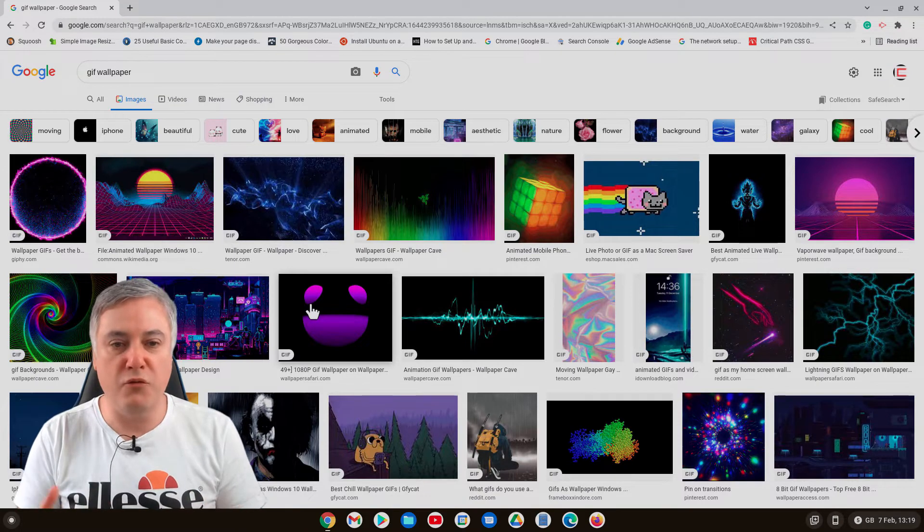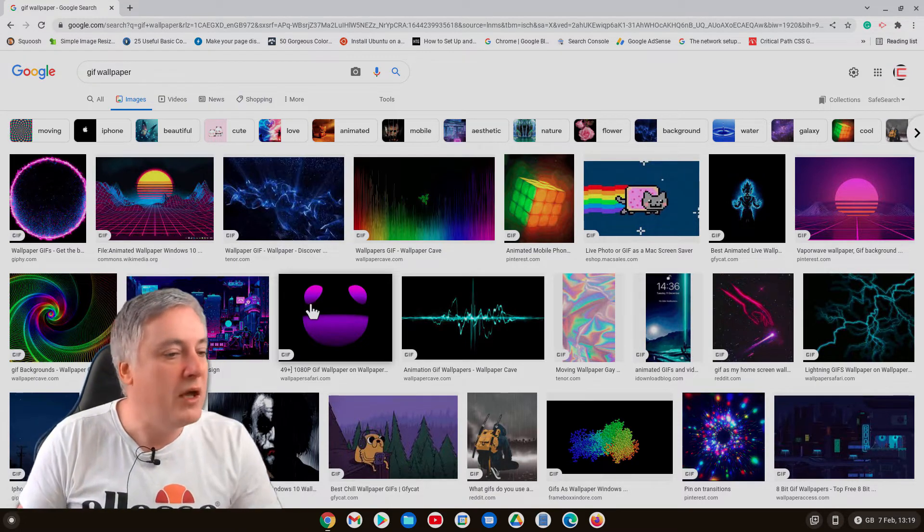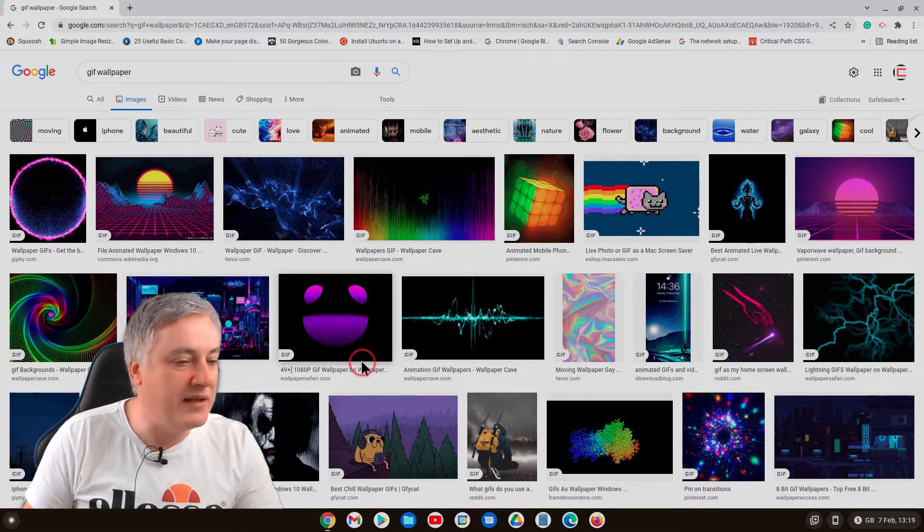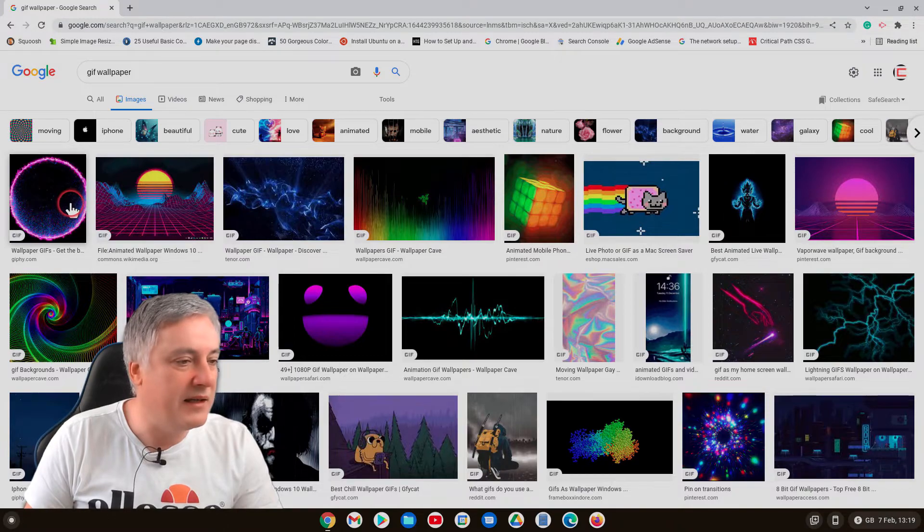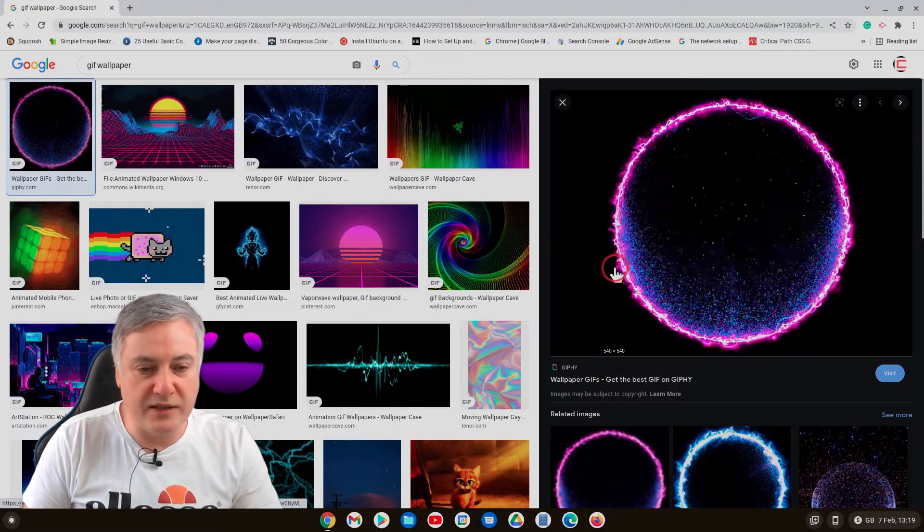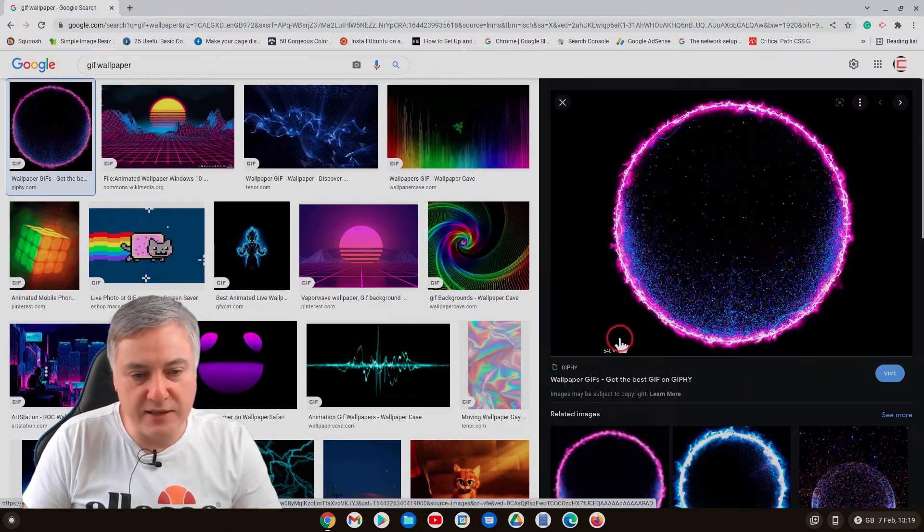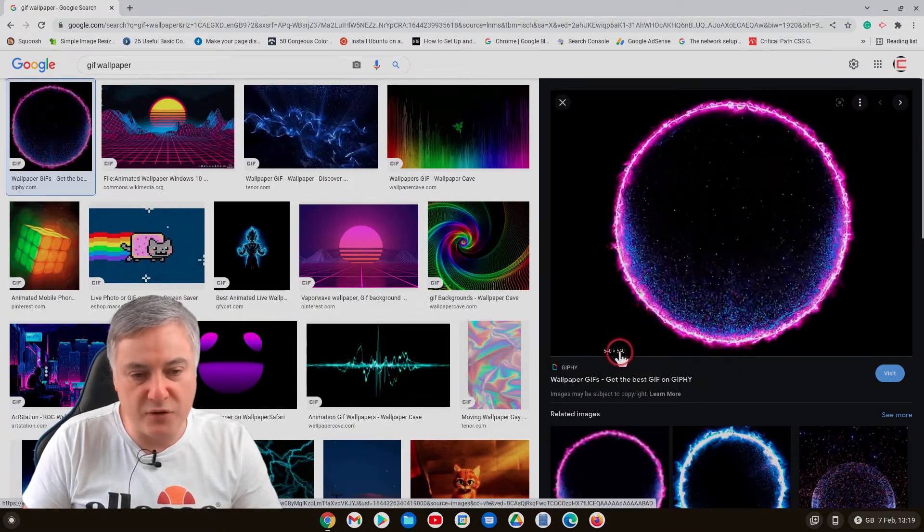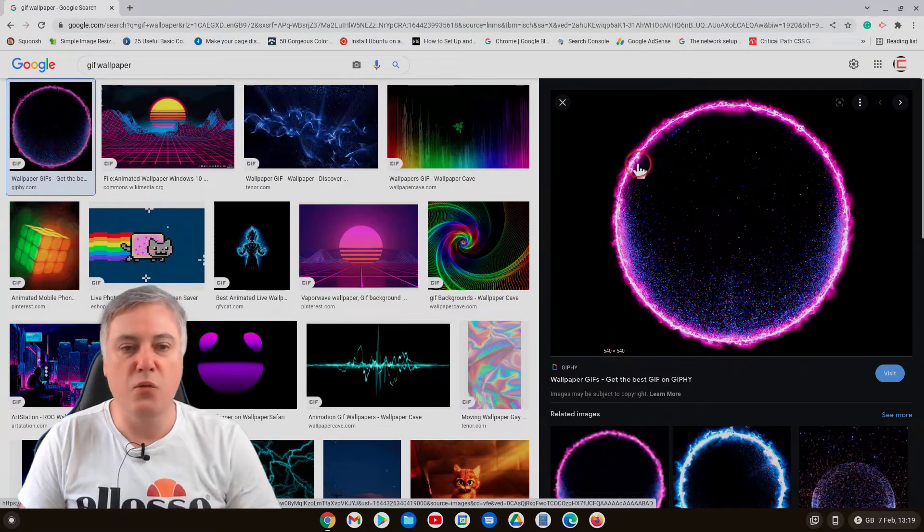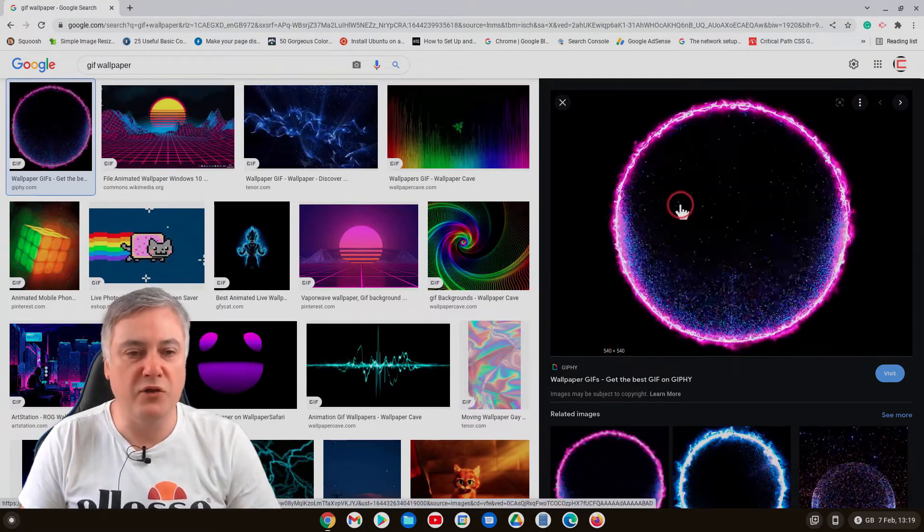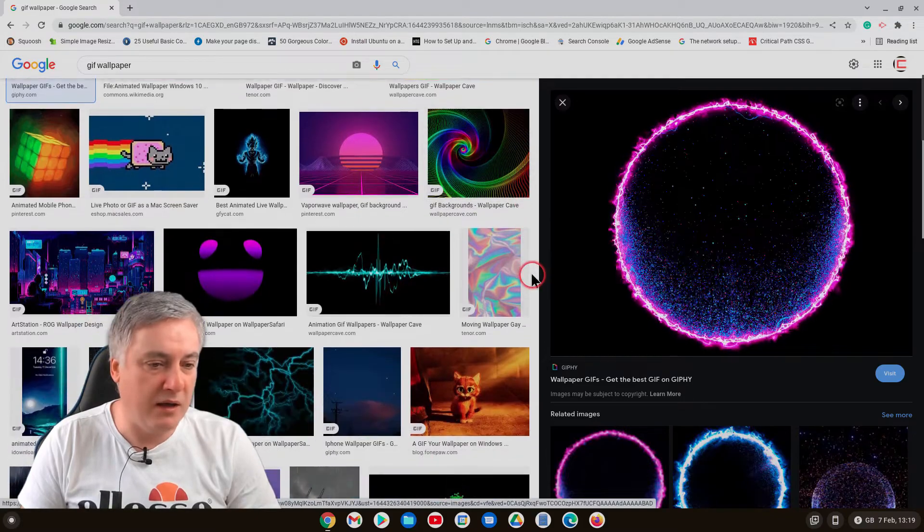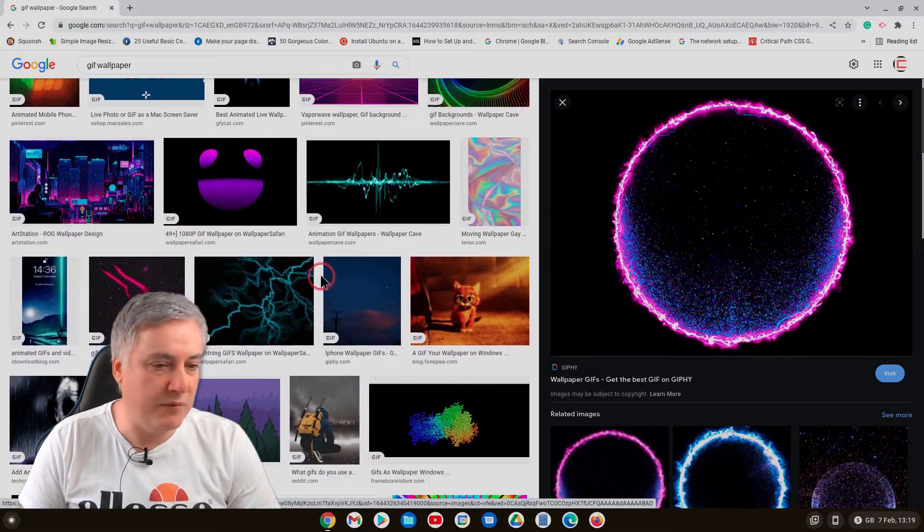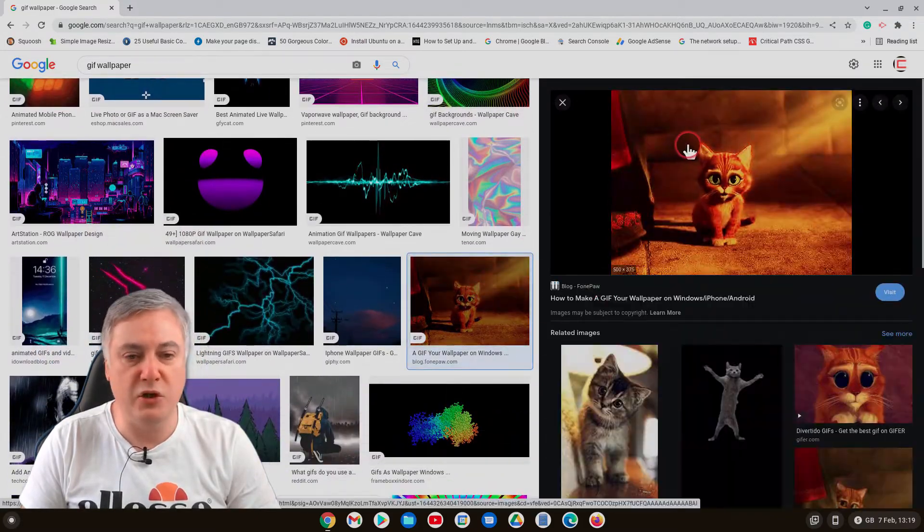But if you're just using it for your own computer who would ever know, but the issue is that if you look at these they're all very low in quality. So over there, look, 540 by 540, that wouldn't take up enough.